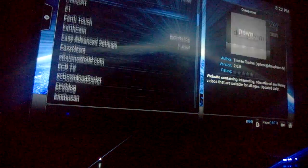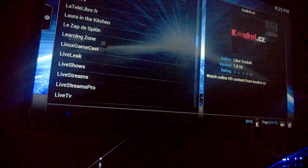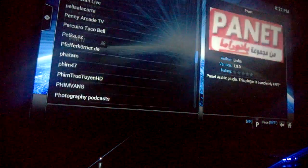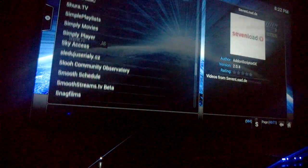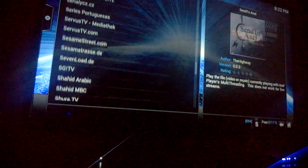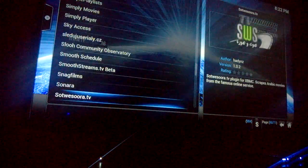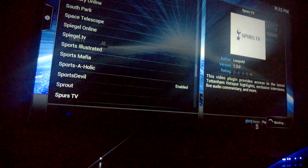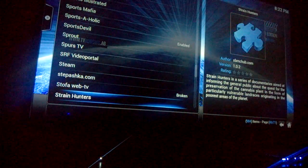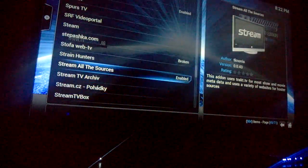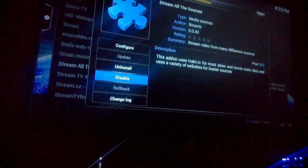You should have a bunch of new add-ons here. Scroll down to the S section — let's see where it is — and find "Stream All Sources". Click on it and enable it.